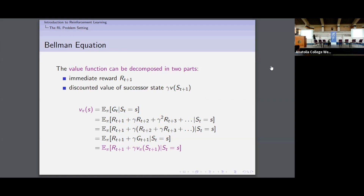An important piece that will help us find the optimal policy is the Bellman equation. What it tells us is that the value function of a certain policy can be decomposed into two parts: the immediate reward, plus the discounted value of the successor state. You can show this just using the definition of the value function as the expected return under policy pi. This is a very important relationship, as we'll see immediately.